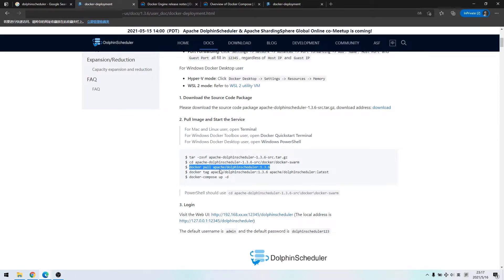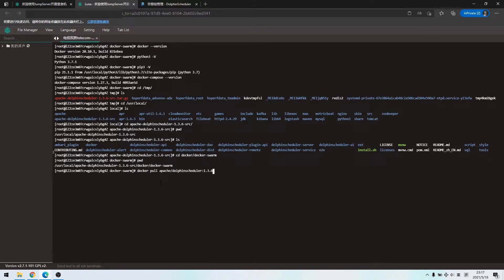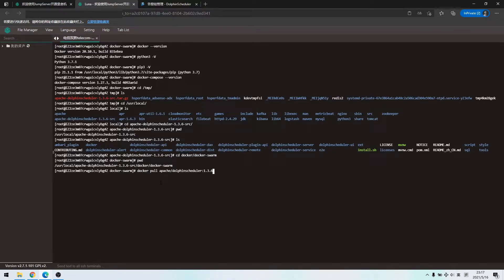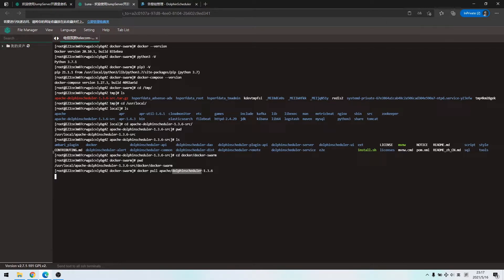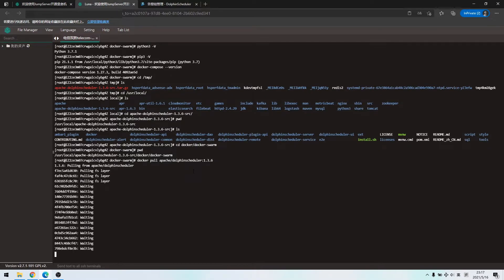we are going to install Docker Dolphin Scheduler version 1.3.6 image from the official docker repository. Copy the install command. And we could search Dolphin Scheduler latest version before installation. We are now waiting the installation.